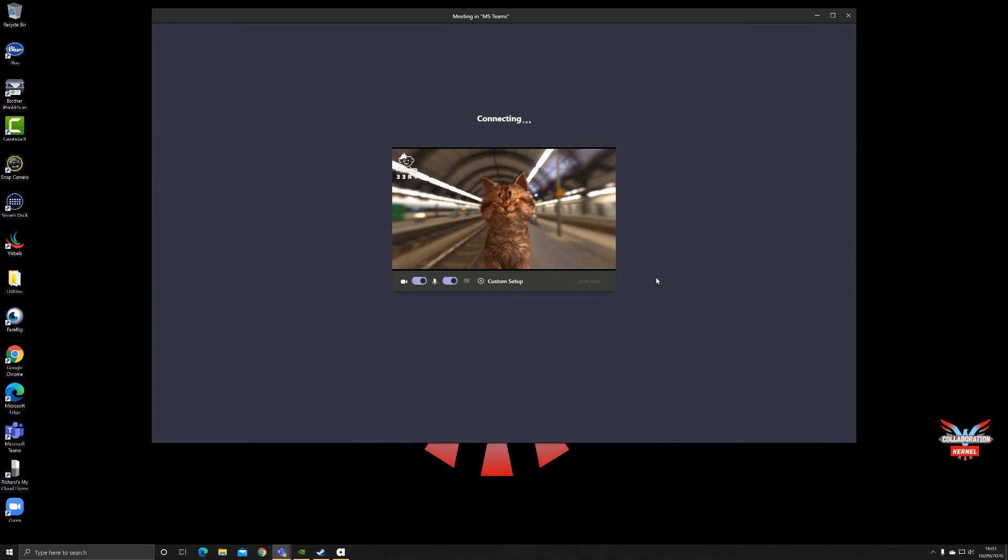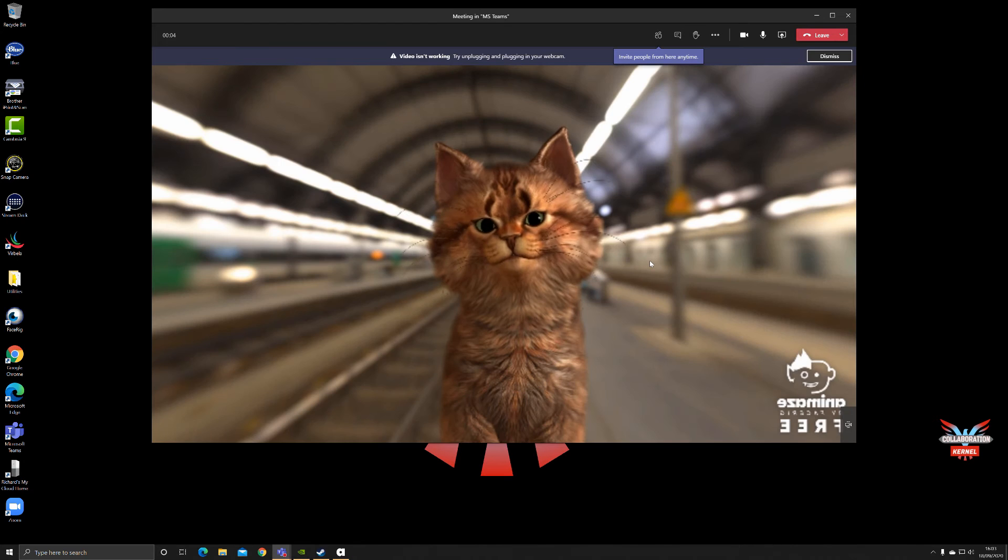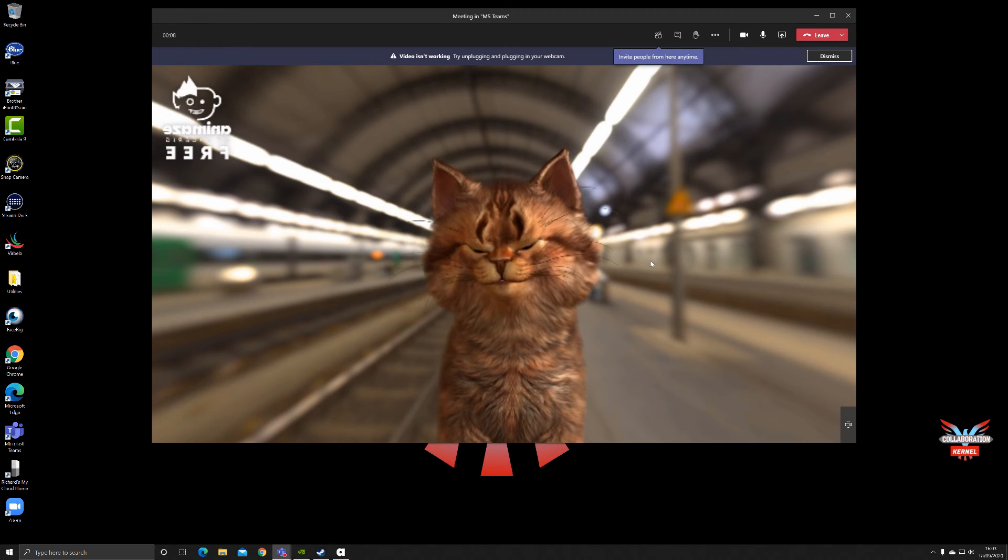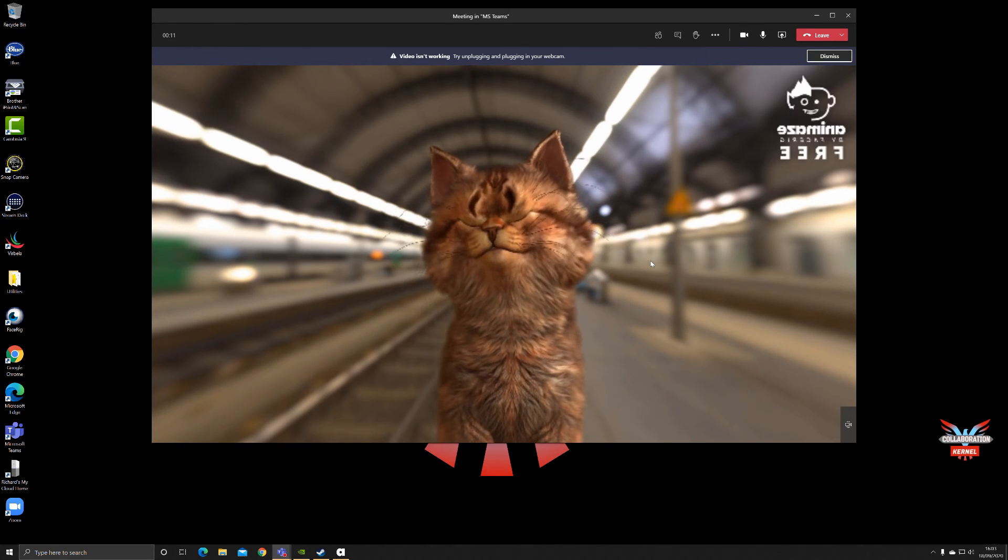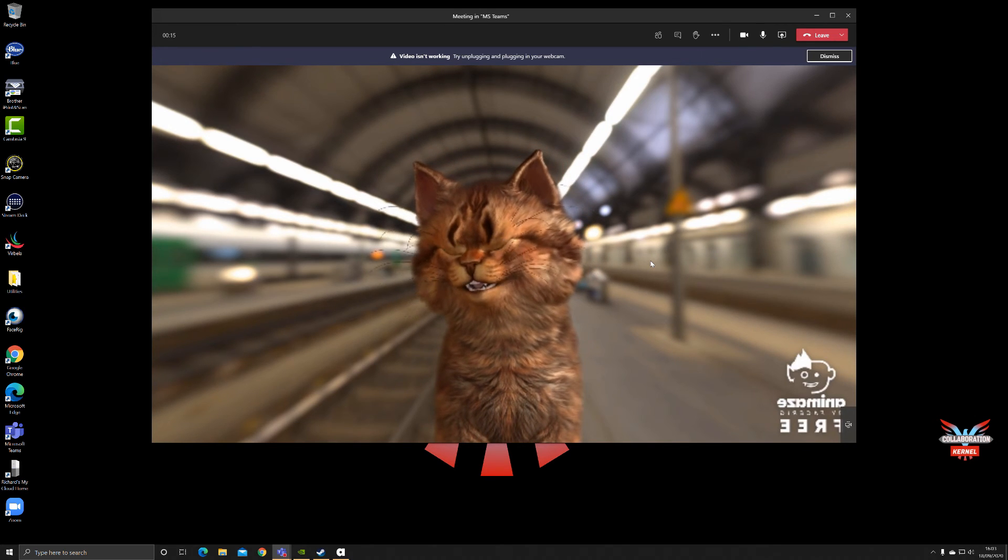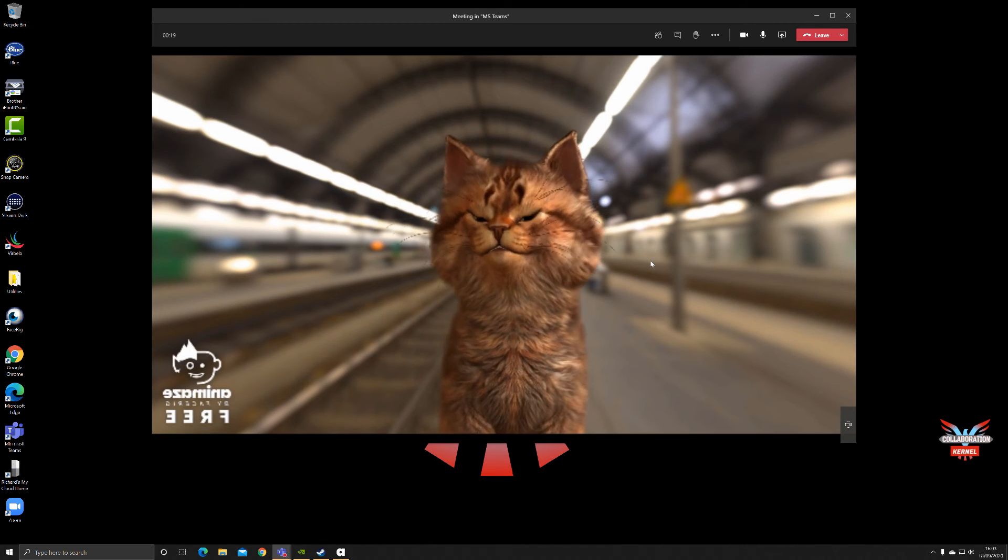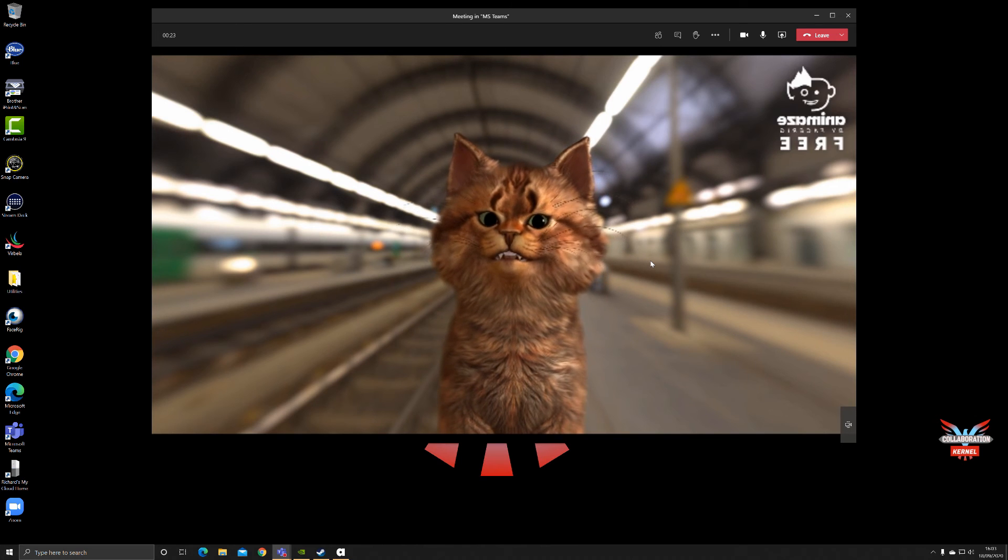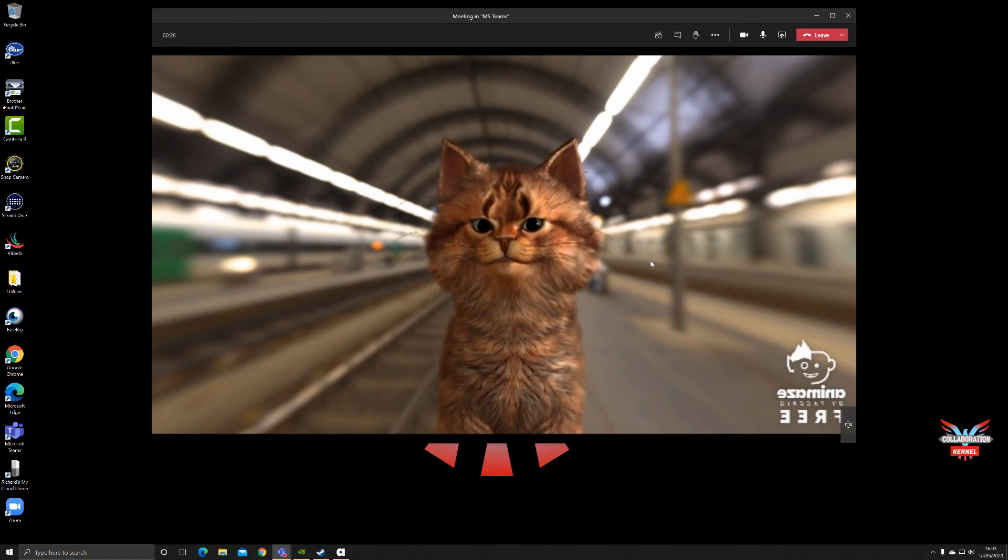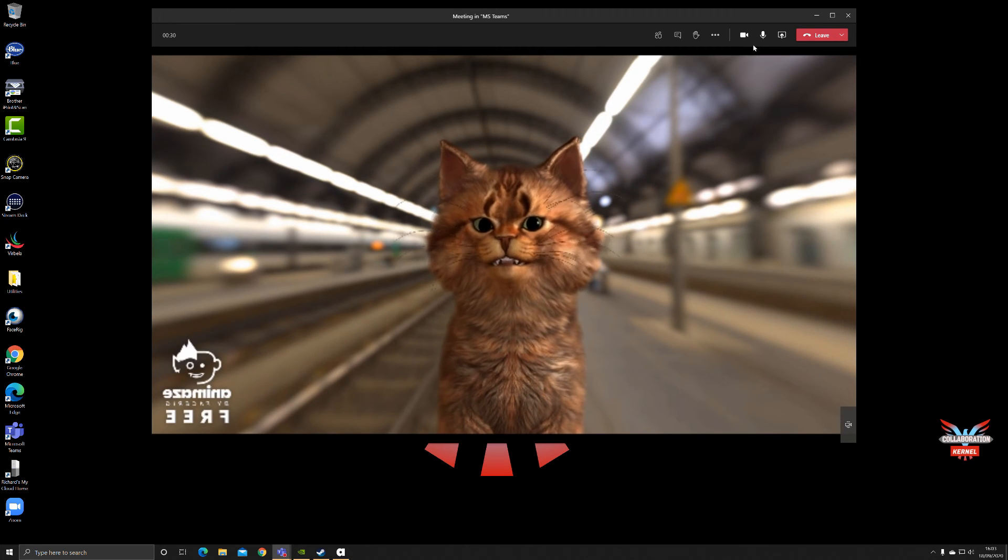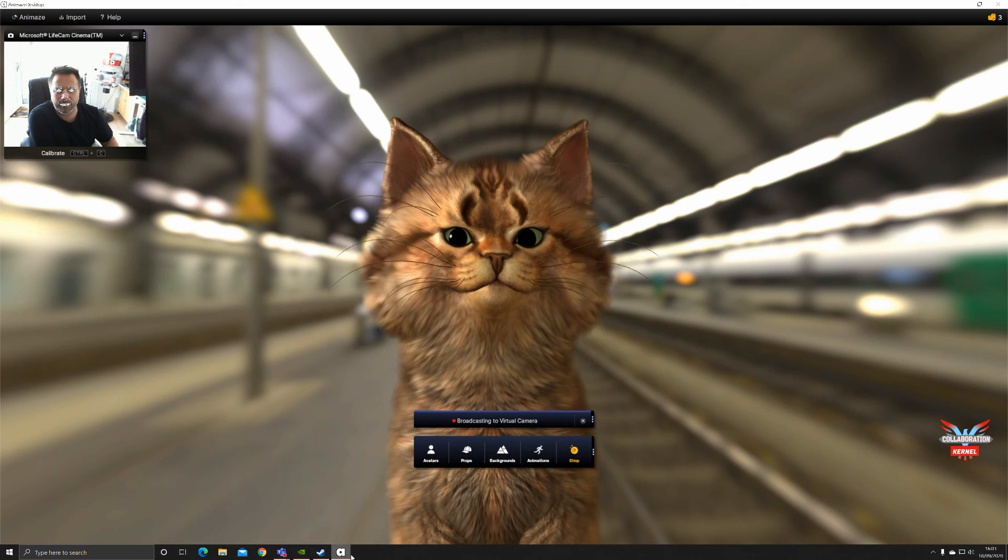You can join your meeting. It's connecting, and then you'll be able to see your avatar in all of its glory. There you have it, as easy as that.